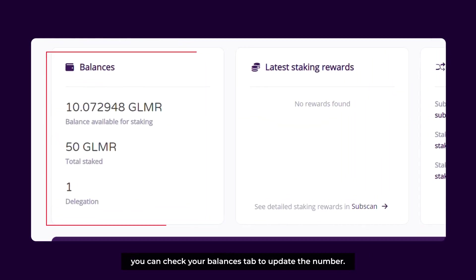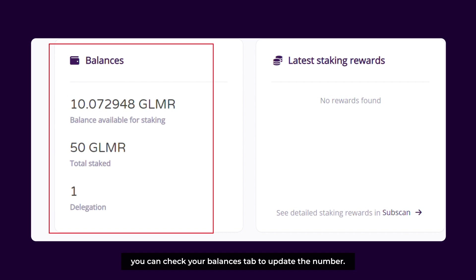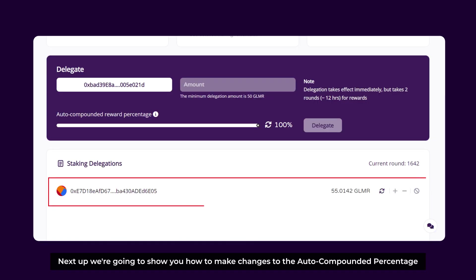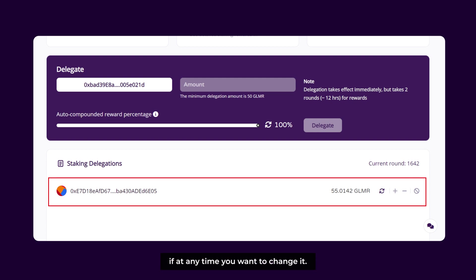After selecting the correct collator, enter the number of tokens you would like to stake. Our wallet balance currently has around 55 GLMR tokens, so we seek a collator who offers a minimum bond of 50 GLMR. Move the Auto Compounded Reward Percentage slider to set the percentage — we're going for 90% as an example. Press Delegate to finish.